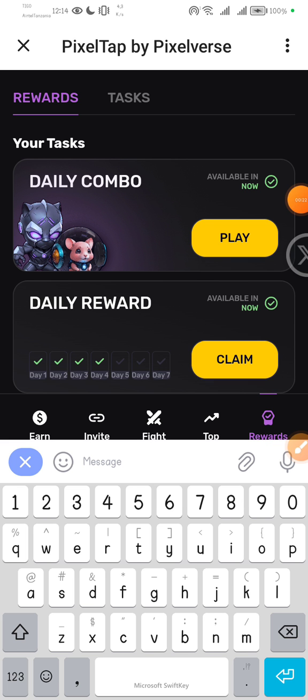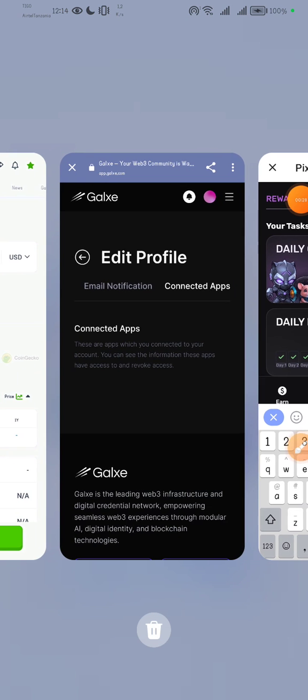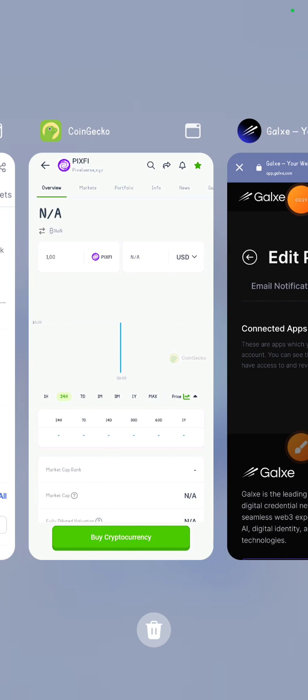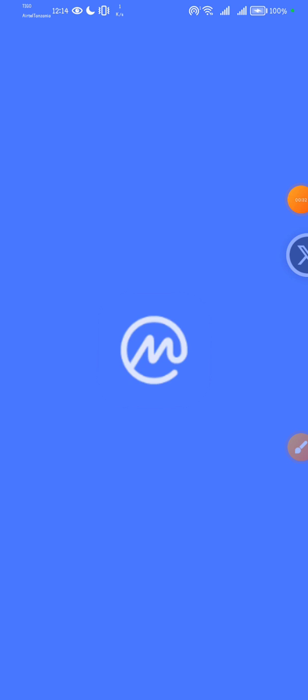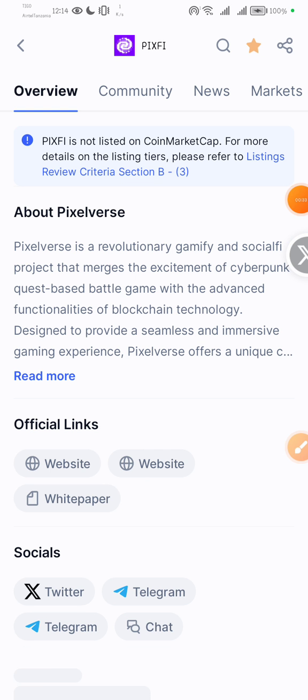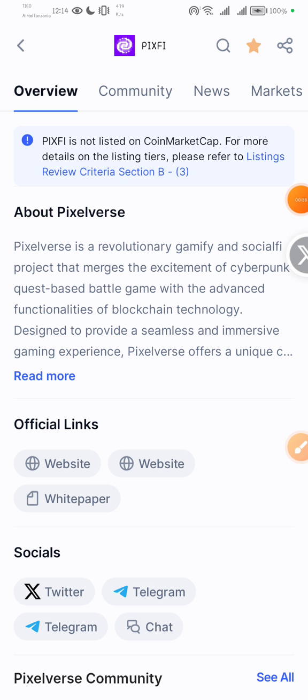24th June when PixelTap or Pixelverse will be live on centralized exchanges according to the announcements in their telegram and announcement pages.